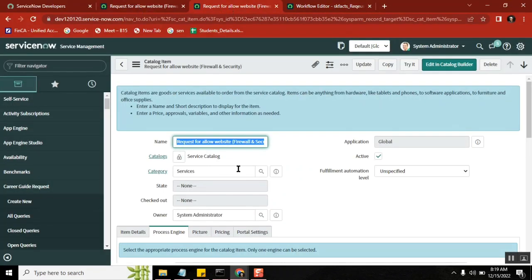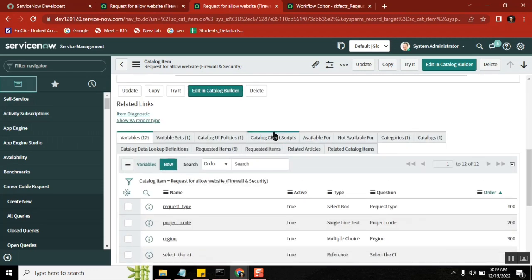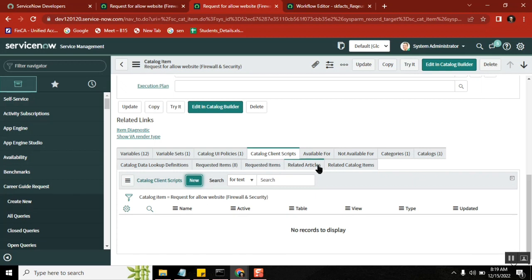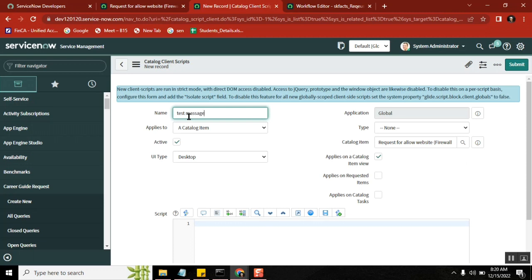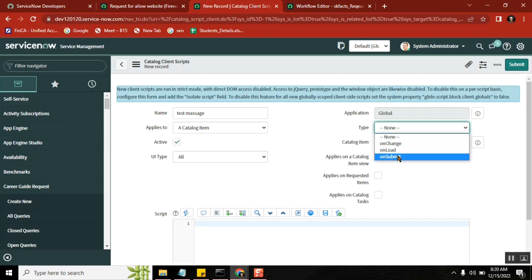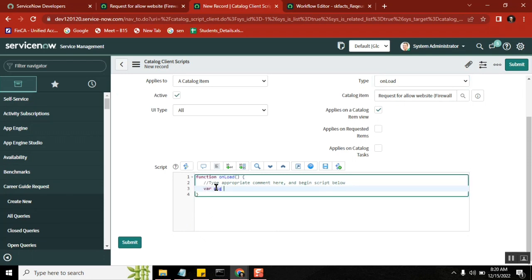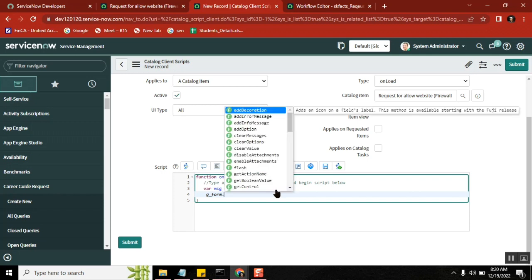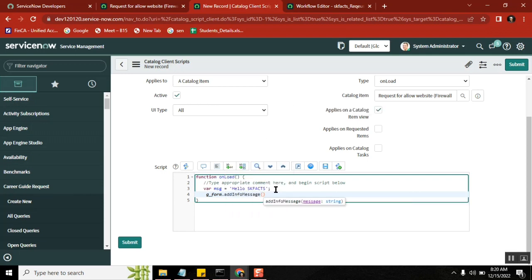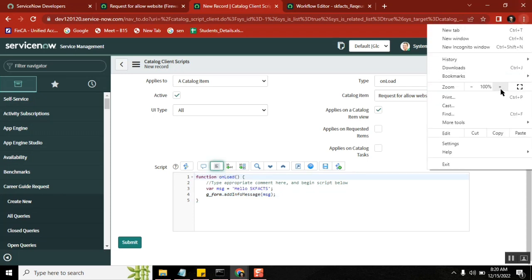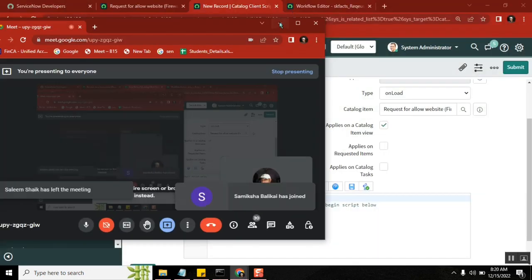Yesterday I seen one post on LinkedIn, okay. So I'm just creating one onSubmit or onLoad client script, whatever it is. Where message equals 'hello skfx' — I'm just printing it. We'll see. And g_form.addInfoMessage(message) — correct. It's a simple one, I'm adding one message. Everyone can see my screen?